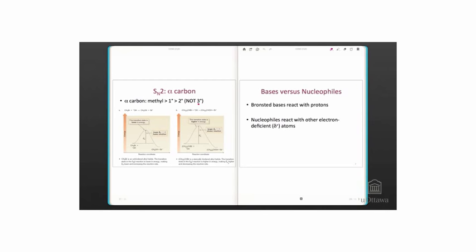For the reaction coordinate diagram on the left, there is a methyl alpha carbon, and over on the right, there is a secondary alpha carbon. The transition state with the methyl alpha carbon is the least sterically hindered. Hydroxide can most easily approach that methyl group, and so we have a lower activation energy, and therefore a faster reaction.